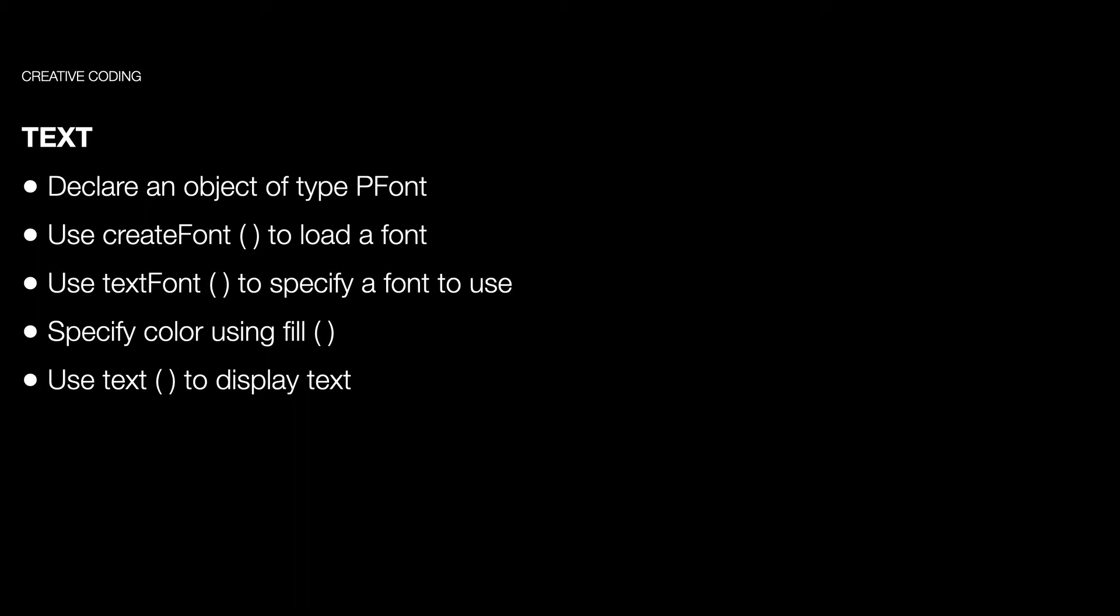Next up you'll use textFont to specify which font to use. You could load multiple fonts into your document and be switching between them. But textFont is like letting the sketch know which one to use. If you want to change the color, you're going to use the fill function, not stroke. It will be filled for the color of the text.